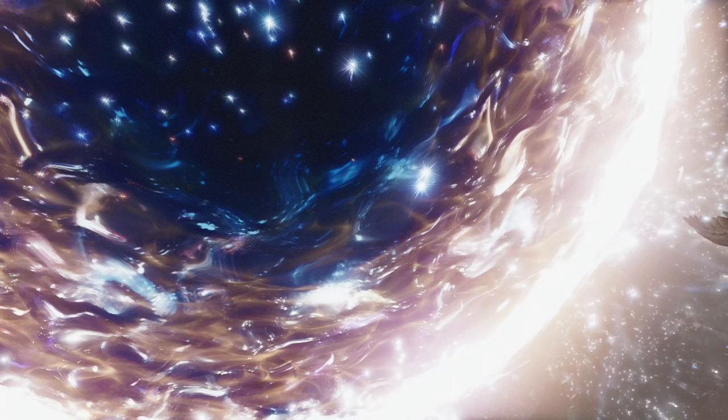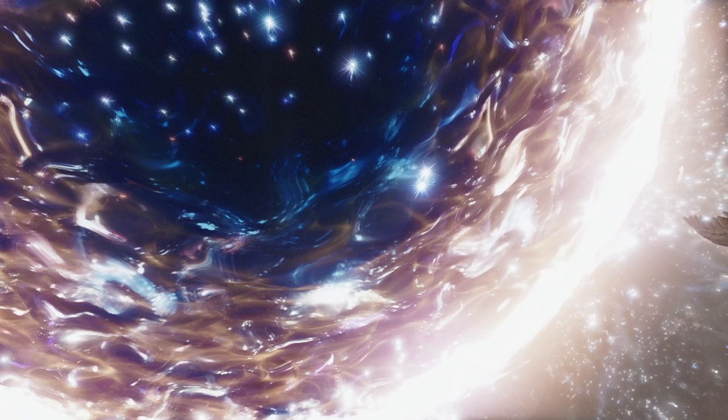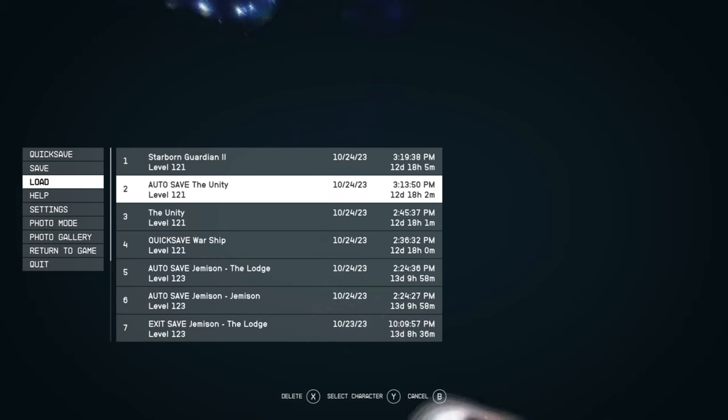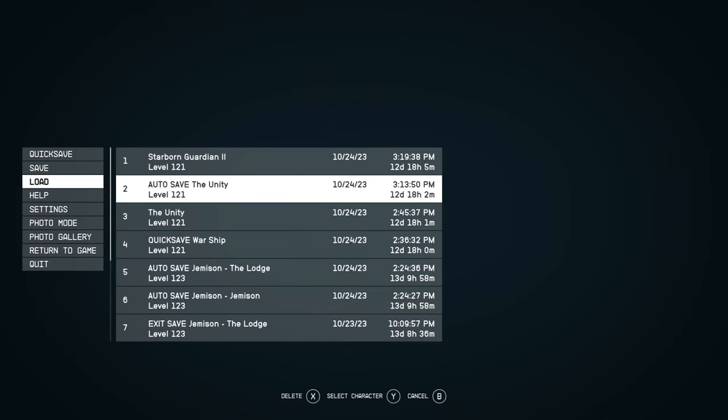Moreover, you must find yourself at the Unity juncture within your stellar journey. As an astute spacefarer, I strongly recommend creating multiple save points while at the Unity in preparation for unforeseen glitches or alternate universe selections.